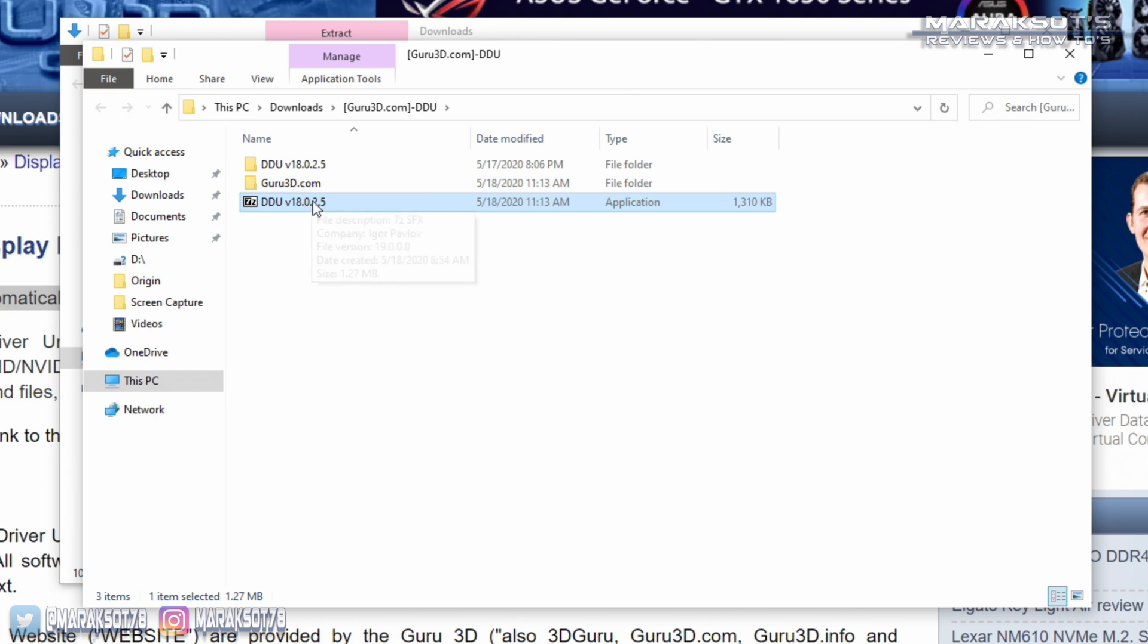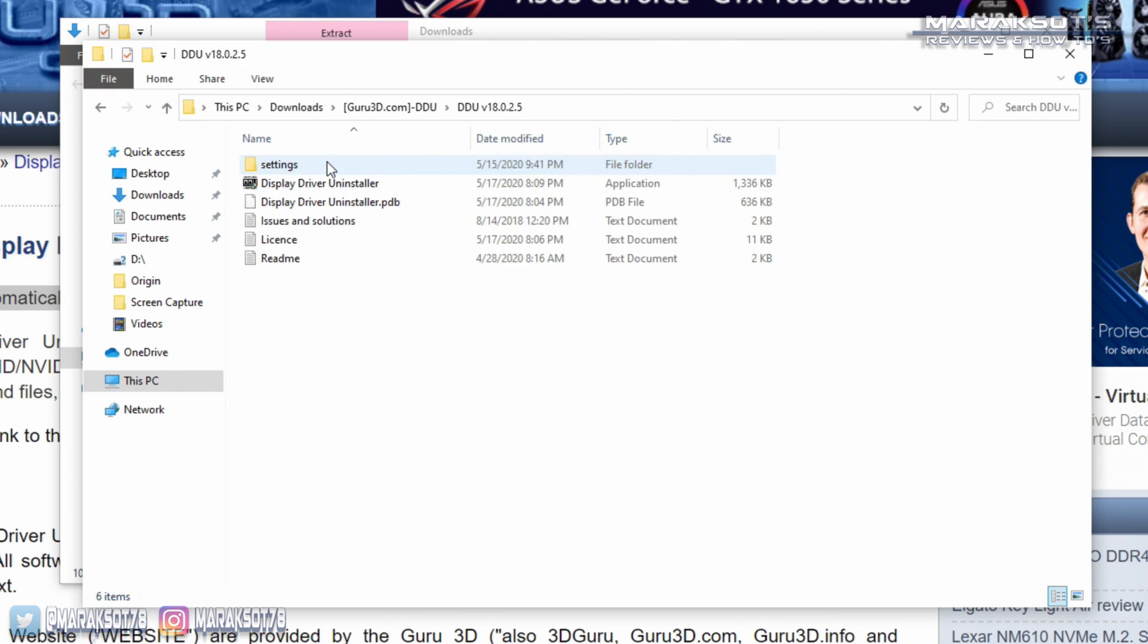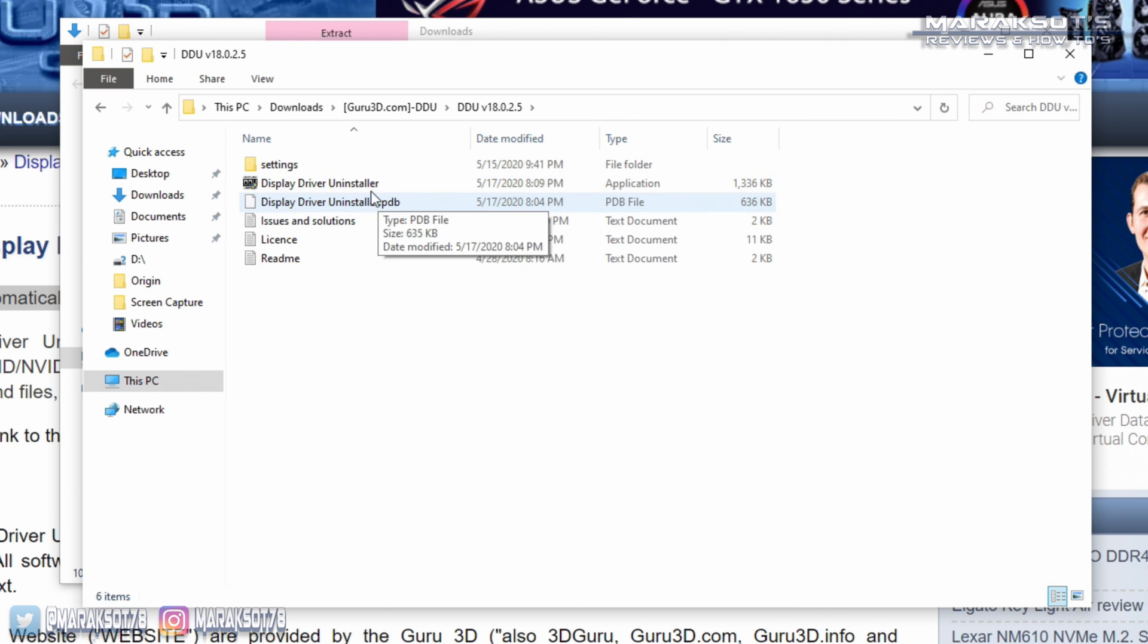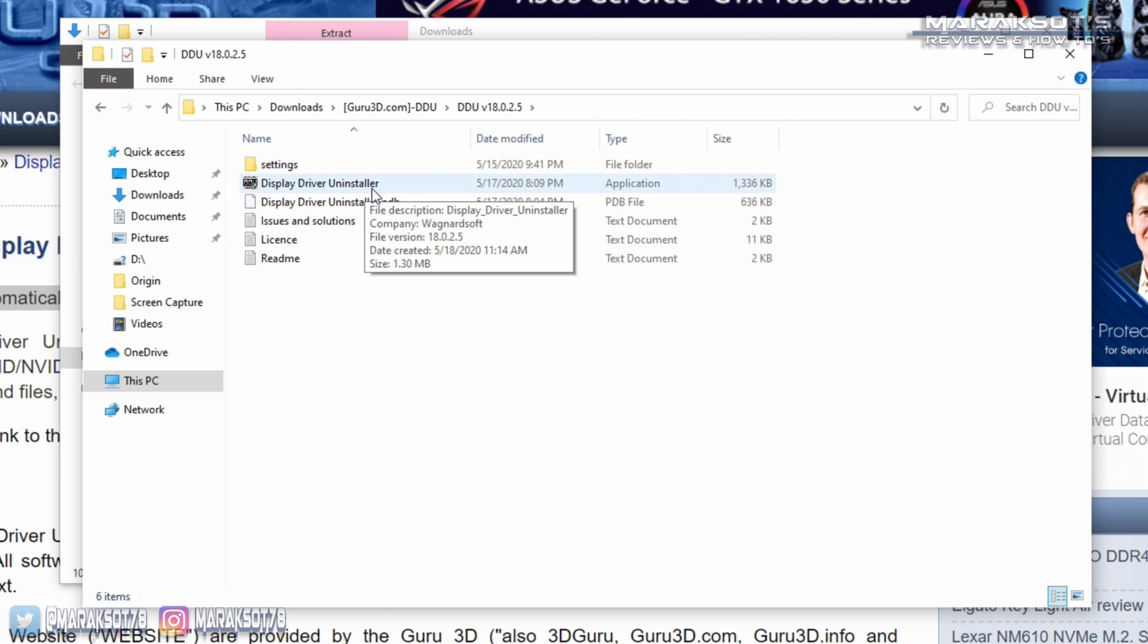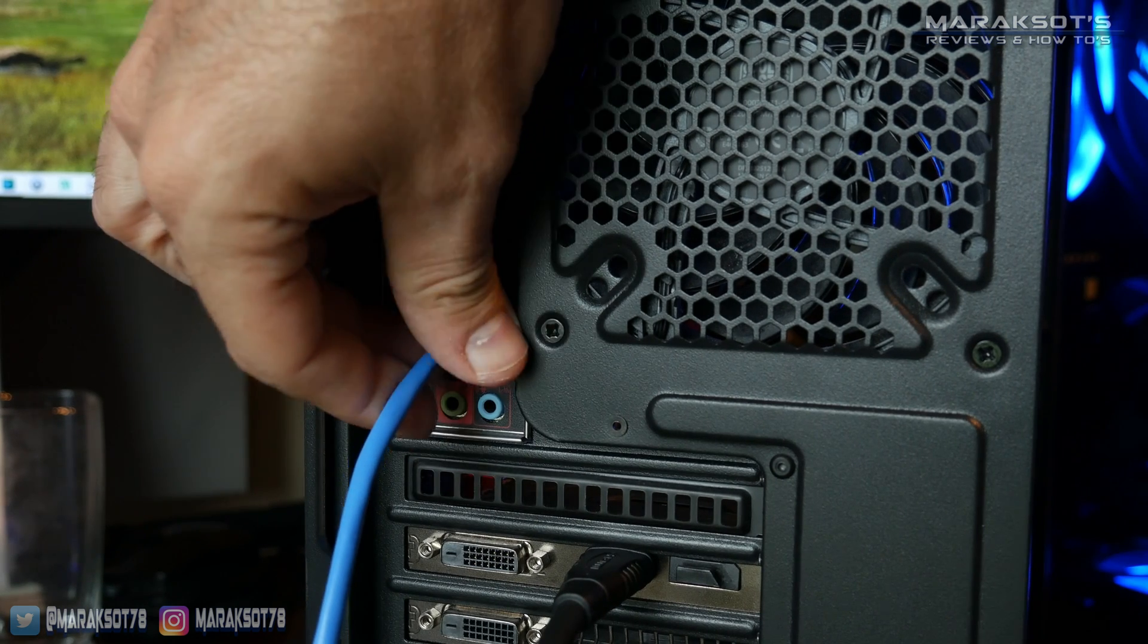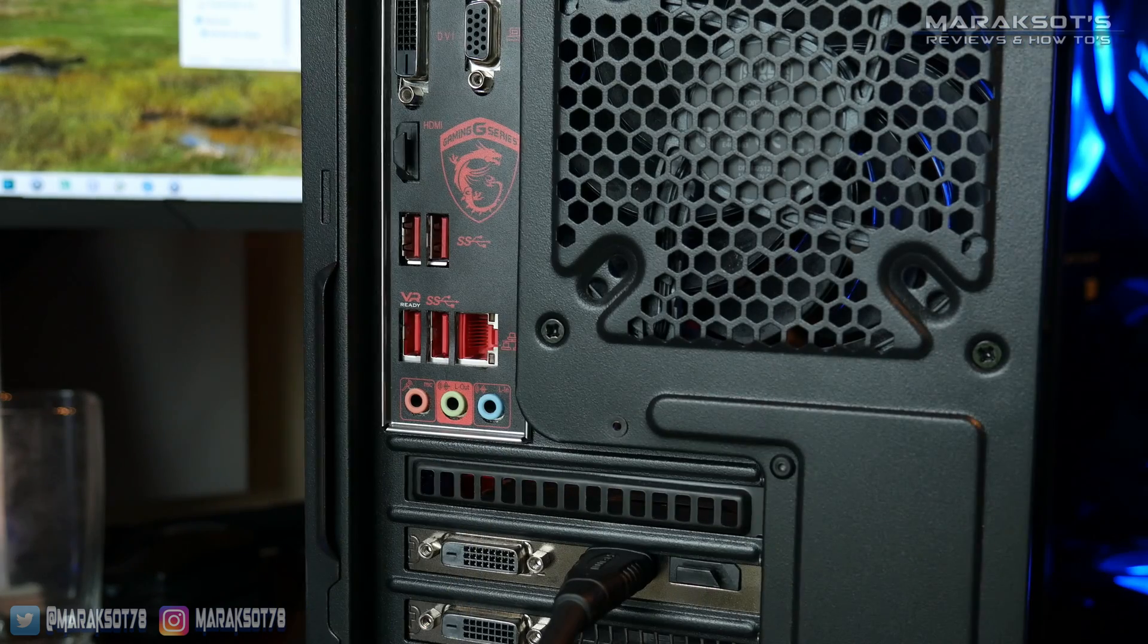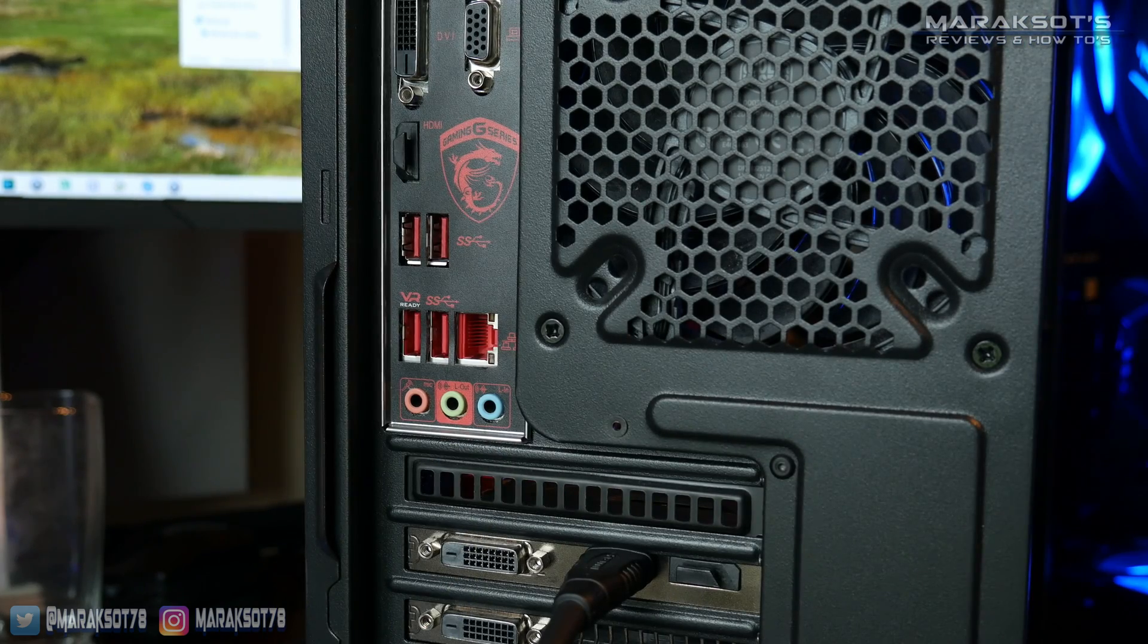Extracting the files will create a new folder with the same name as the zipped folder we just unpacked. Then we can double click on that folder and you'll see the DDU application file here. You could just go ahead and launch DDU now, but Guru3D recommends that we first disconnect our computer from the internet and restart it into safe mode.